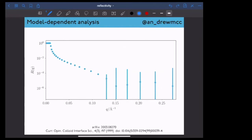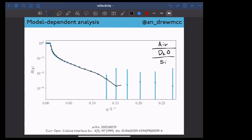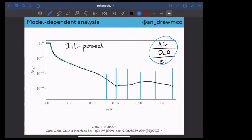If I perfectly simulate my system — air, D2O, and silicon — with the thicknesses and densities completely right, I'll end up with a model that goes through all my data points, giving very good agreement between experiment and model. Just like all other scattering techniques, reflectometry suffers from the phase problem. Our experimental data is severely ill-posed, making analysis incredibly difficult. While one model gives very good agreement to the data, other models could also give good agreement, and it's difficult to determine which is correct.